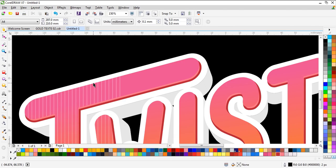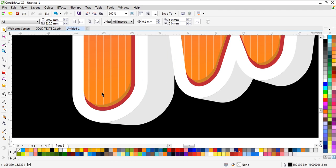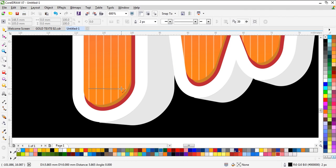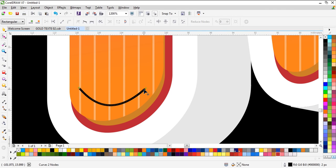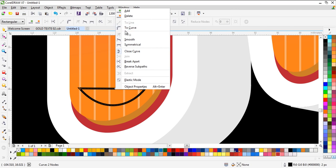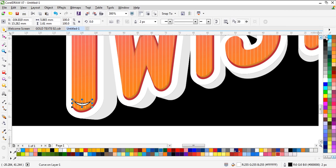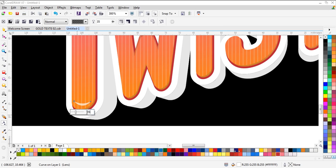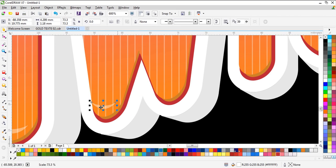That's enough. Now we need to put some white color here — we just choose the Freehand tool. Choose white color without outline, and use Transparency — maybe the same number. Okay, that's good. Now we need to use the same thing with this letter.